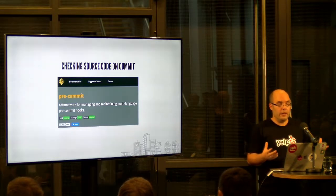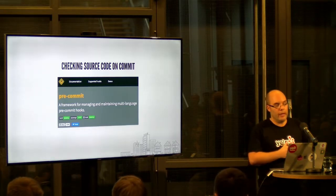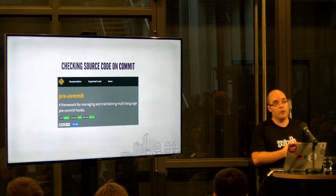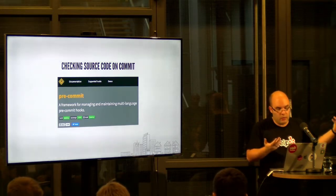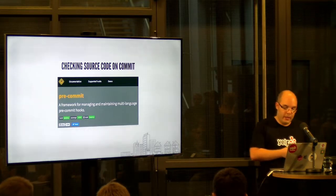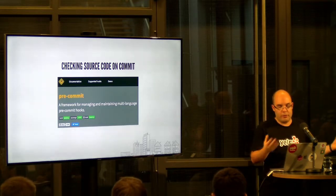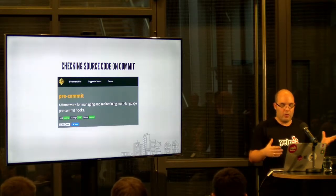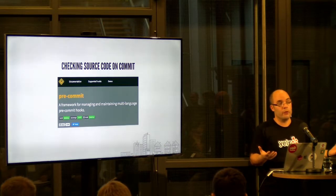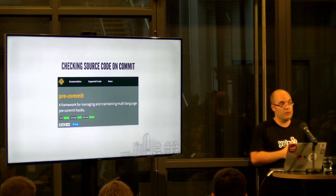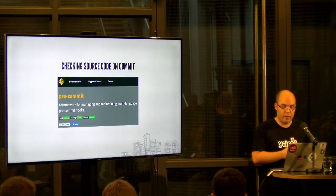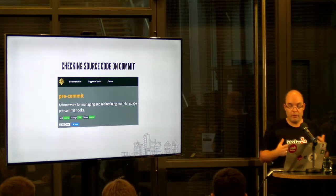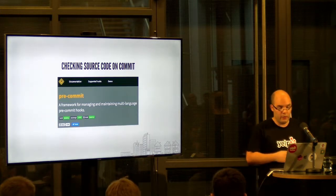Basically, it allows you to configure and provides a bunch of pre-commit hooks you can run when, yeah, well, when committing. And they can do a lot of different things. It has a lot of pre-configured hooks for many different languages. And since we are a big user, a heavy user of Python, the Python support is very good.